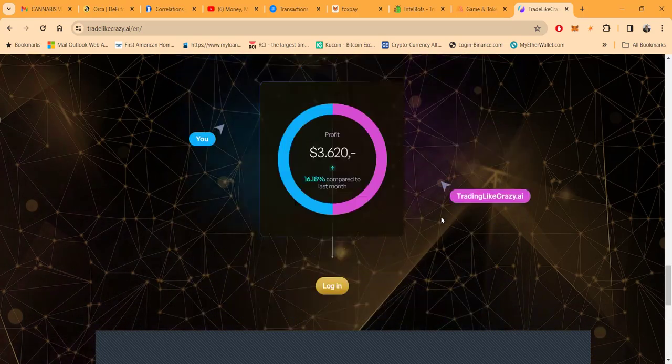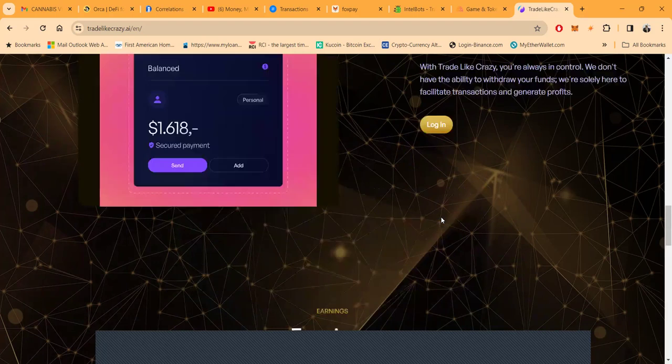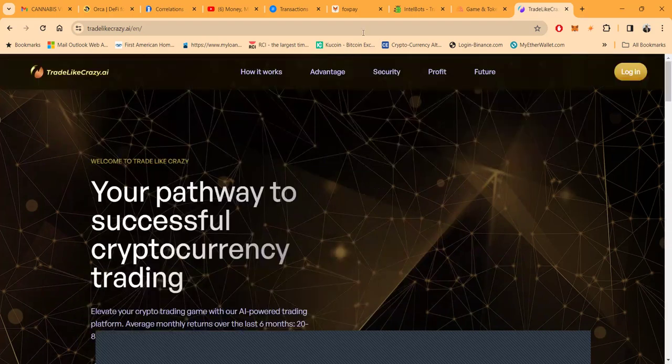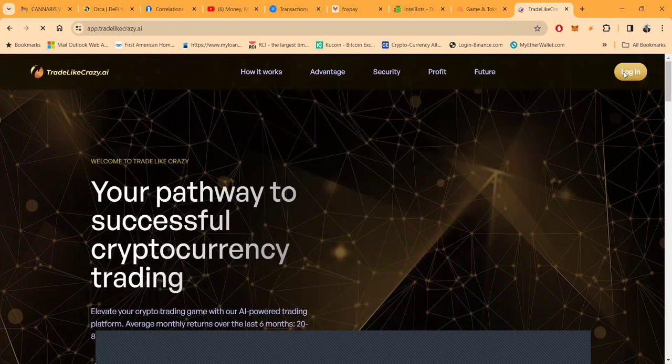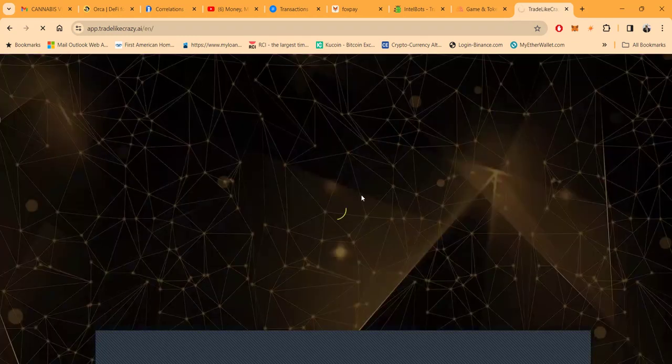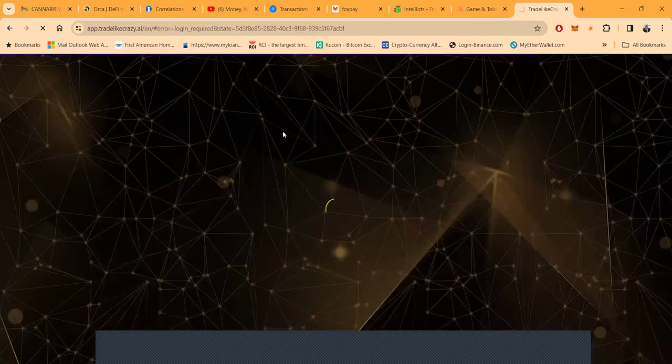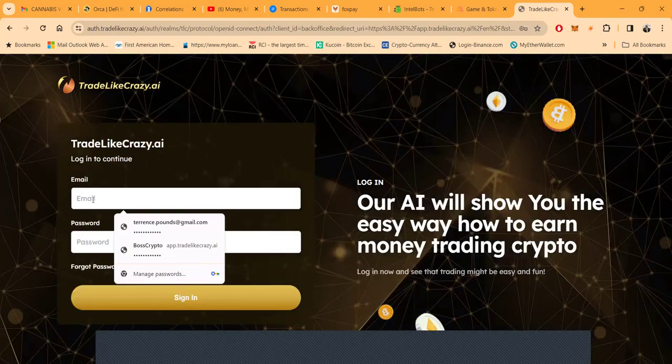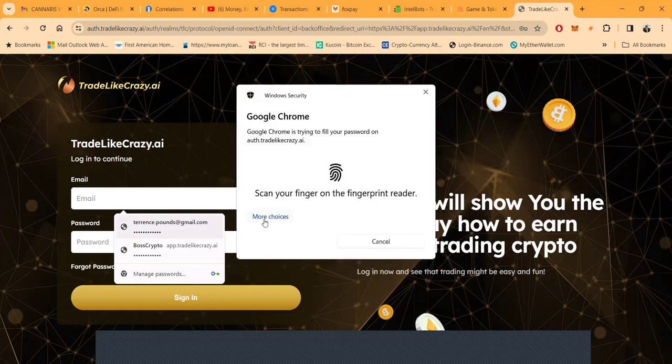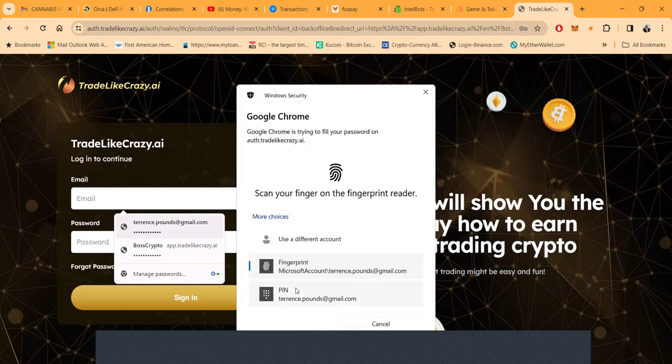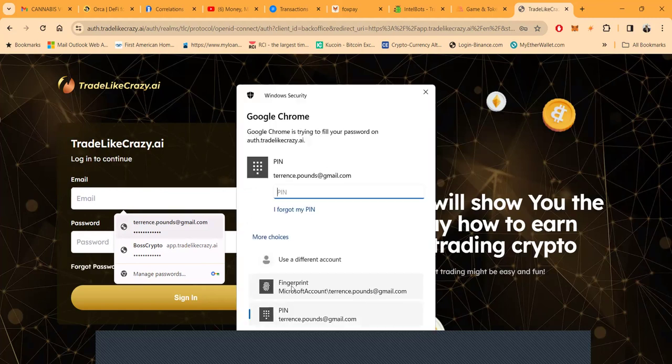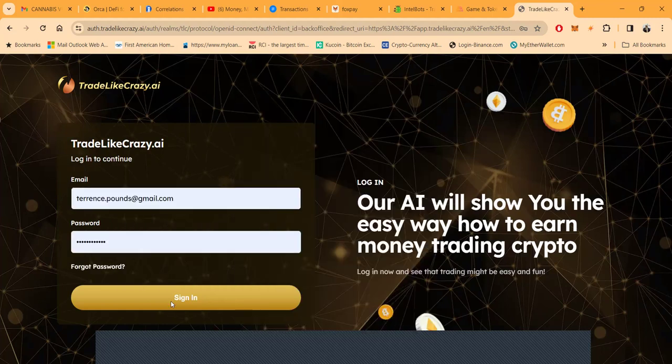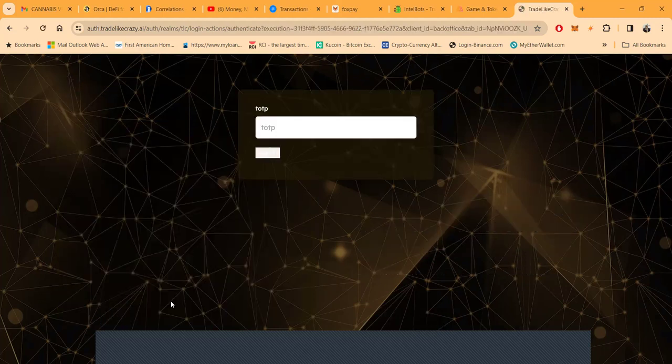Let me get logged into the back office of Trade Like Crazy. Trade Like Crazy is like Fox Pay to me - one that I wasn't willing to put in too much crypto off the top, but now I wish that I would have.